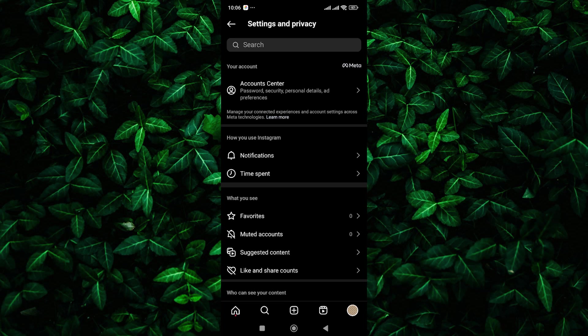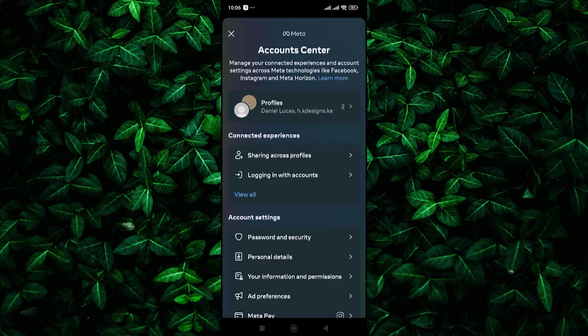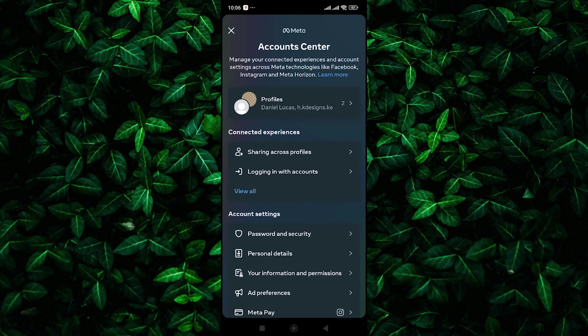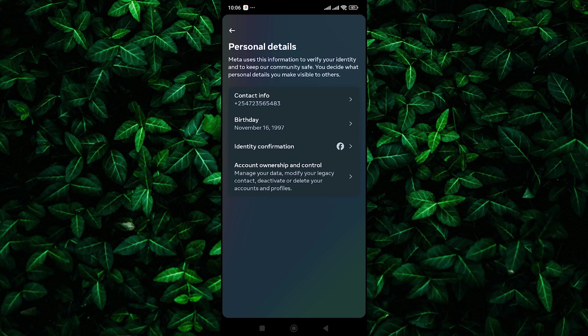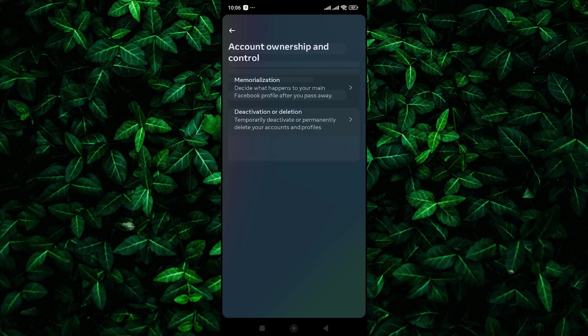In the settings and privacy menu, tap on account center and then select personal details. Here tap on account ownership and control to begin the process of deleting your account.